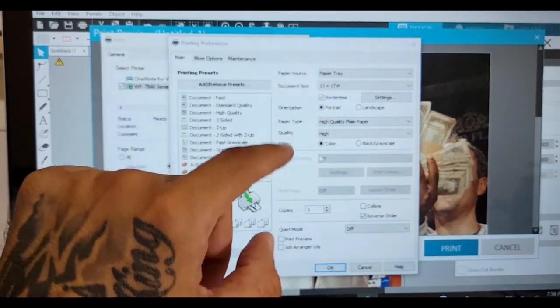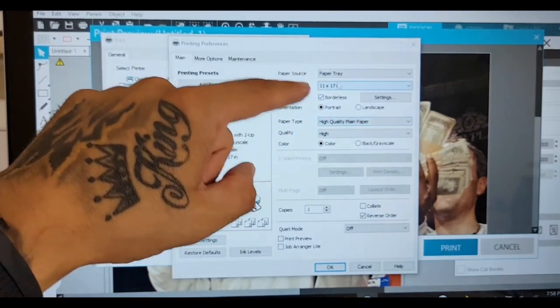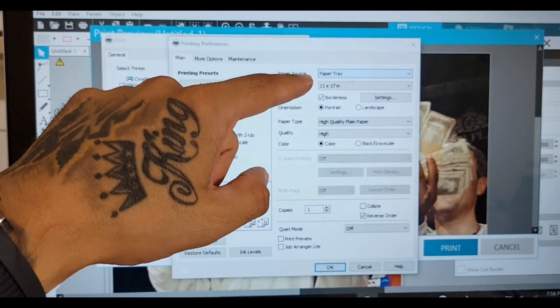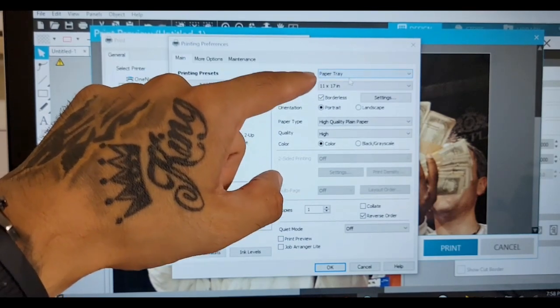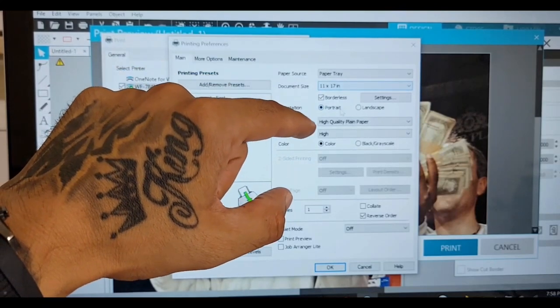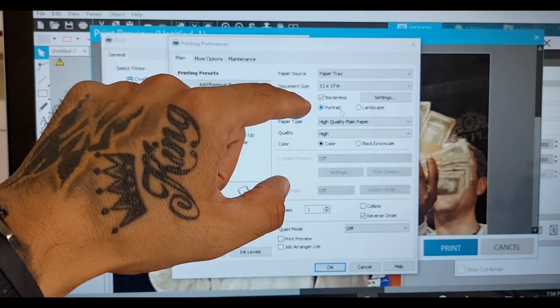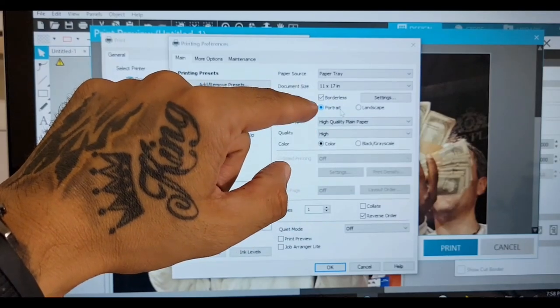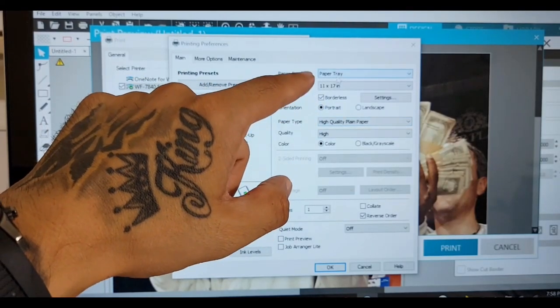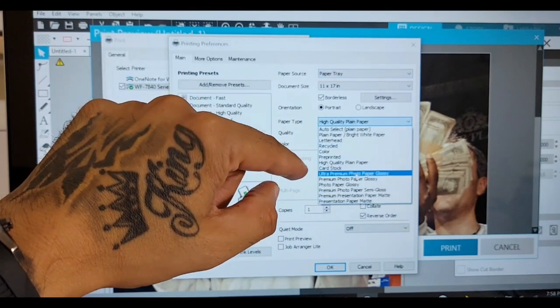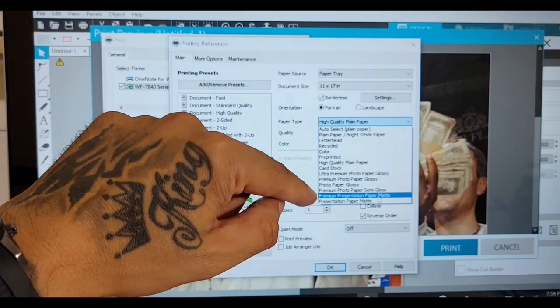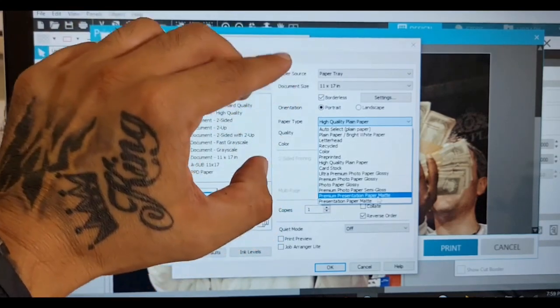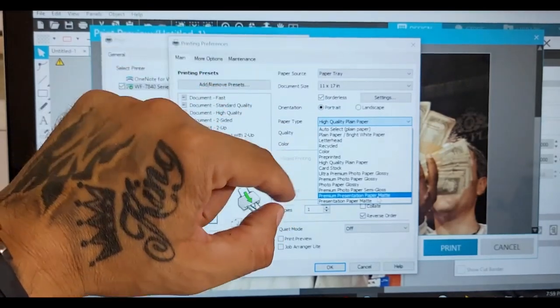Let me rewind. If you're doing sublimation, we want the paper tray. If you have the workforce, you have the eco tank, that's irrelevant unless you got the 15000. Anyways, once you click the paper tray for sublimation, you want the premium presentation paper matte settings. For sublimation only, whatever sublimation paper you use, you click on that.